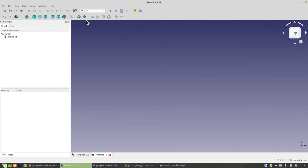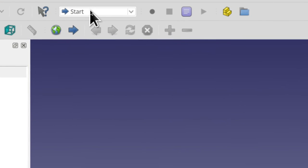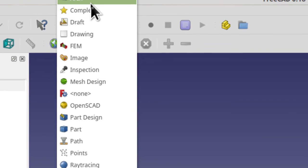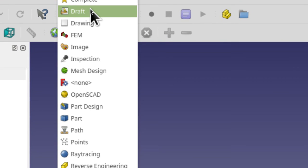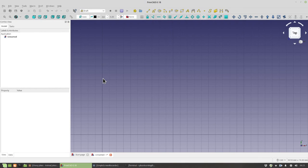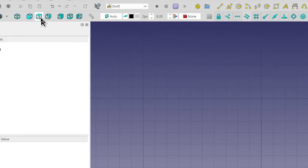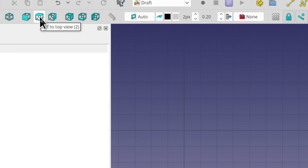The workbench we're going to start with for our toothbrush holder is going to be the draft workbench. So click on Start and then click on Draft. I want to make sure we're all using the same view. So before we go any further, let's switch to Top View, Down View. So click on this.